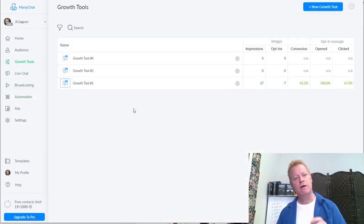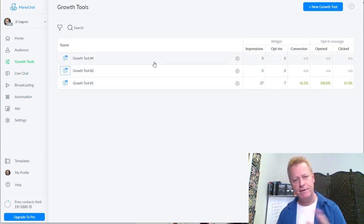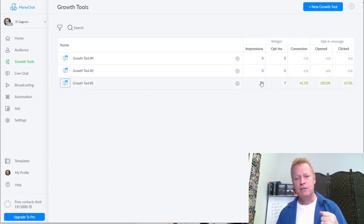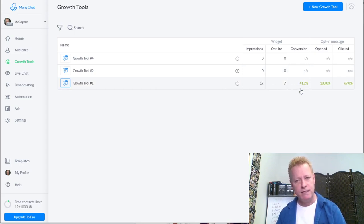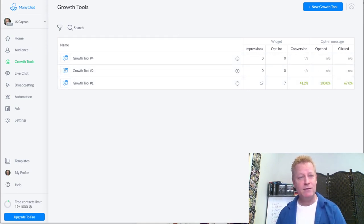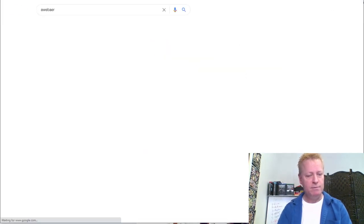Under growth tools, I have three right now - comment growth tools. I don't have any impressions yet on two of them because they're brand new, set up just yesterday or the day before. This one here is showing me 17 impressions, seven opt-ins, which means a 41% conversion, and then 100% of people who actually got the message opened it, and out of those, 67% clicked.